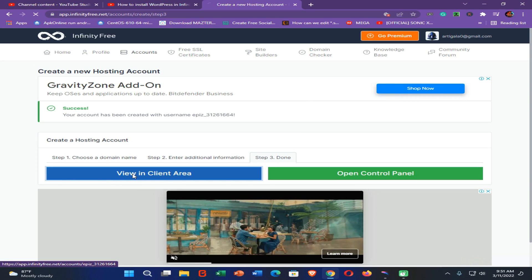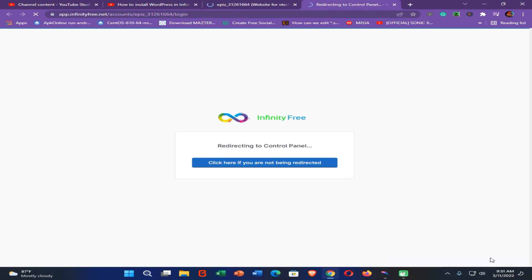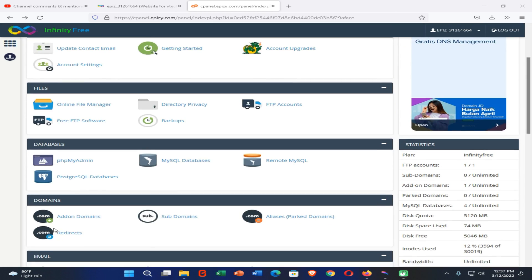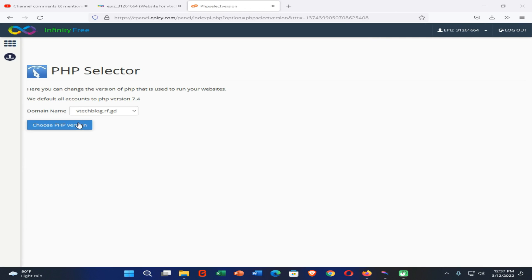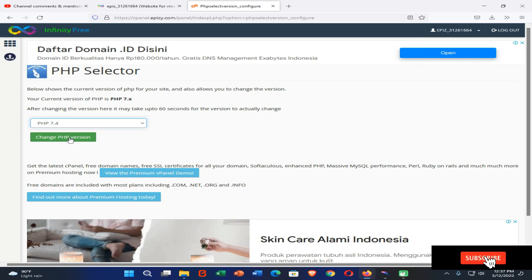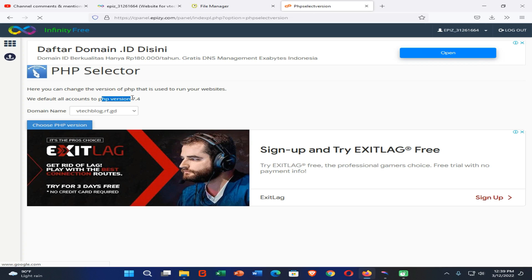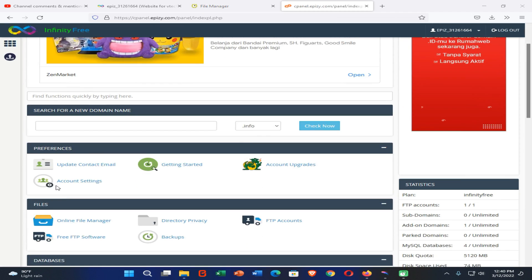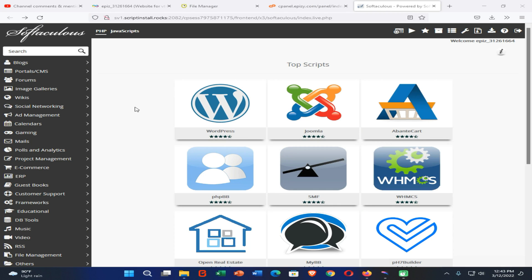Click on View Client Area, then click on Control Panel. Now click on iFastPanel. When it comes to here, scroll down and find the Select PHP Version option and click on it. Then click on Choose PHP Version, select PHP 7.4, and click on Change PHP Version. You can see our website PHP version was changed to 7.4. Then scroll down and find the Softaculous App Installer.